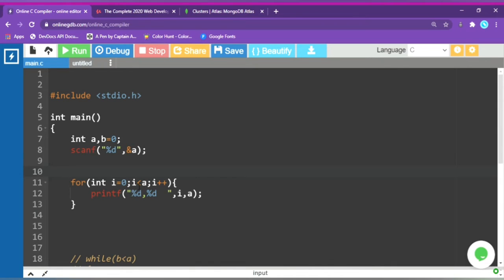You set up the variable, request a new value, and after that you do the modification section. We add the increment. If there is no modification, the loop will run forever and your laptop will crash. So make sure you include the modification. Let's run it.